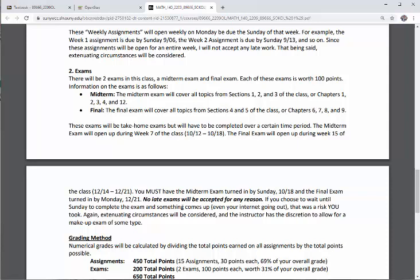You must have the midterm exam turned in by Sunday, October 18th, and the final exam must be turned in by Monday, December 21st. No late exams will be accepted for any reason. If you choose to wait until Sunday to complete the midterm and something comes up — even if it's your internet going out — that was a risk you took. Extenuating circumstances will be considered and I have the discretion to allow for a makeup exam of some type.